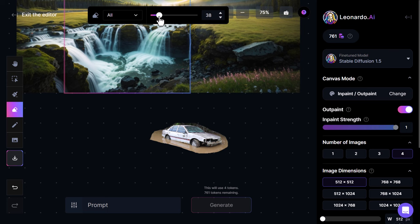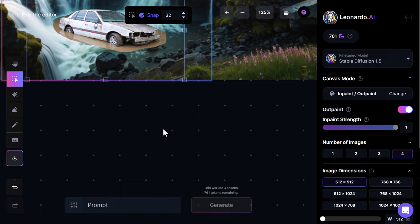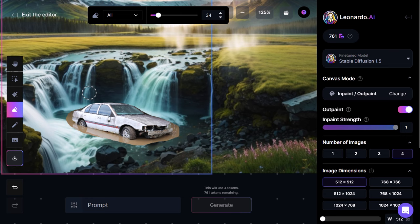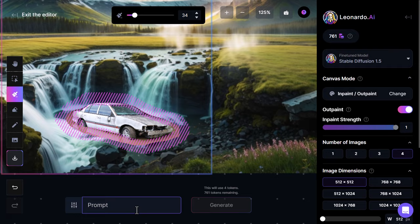I shrink the eraser down and zoom in to fine-tune. Then I move the car over into the water — it doesn't look very natural at the moment. I can erase the background and let the AI fill it in, or I can mask the background instead. If I draw a mask around the car it will use that area to generate, so I type in 'water around car' and hit generate.